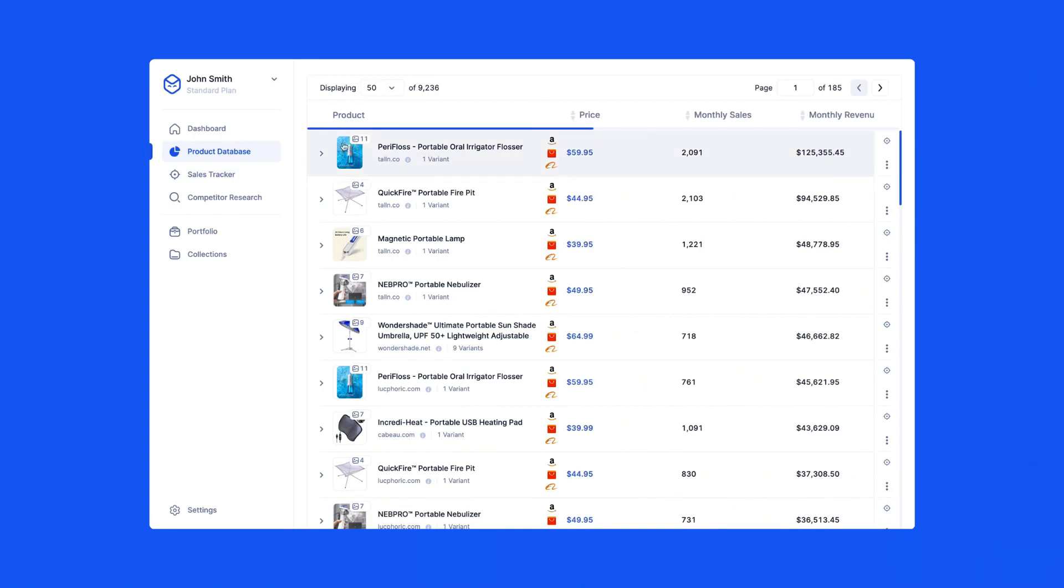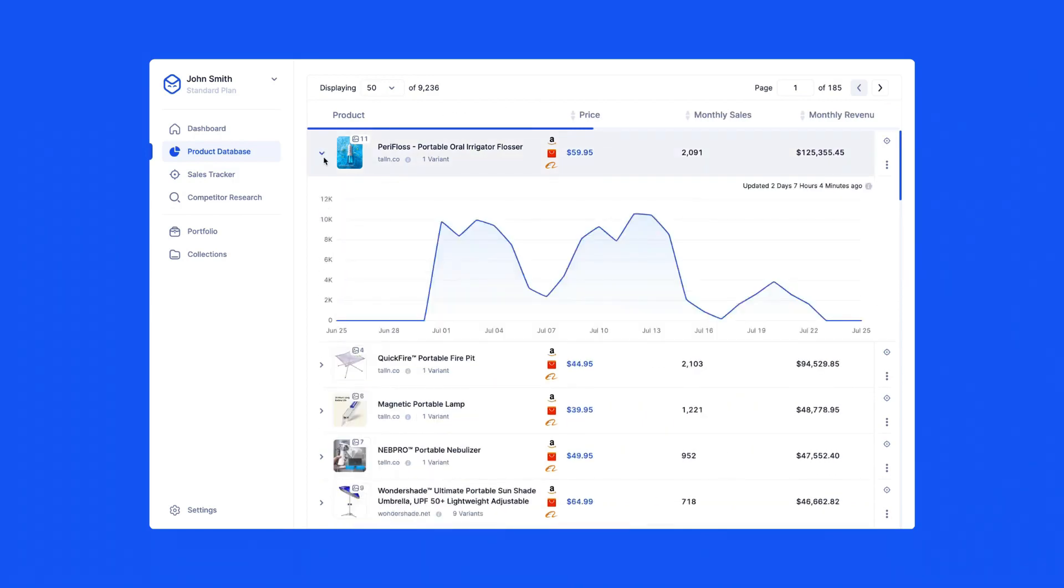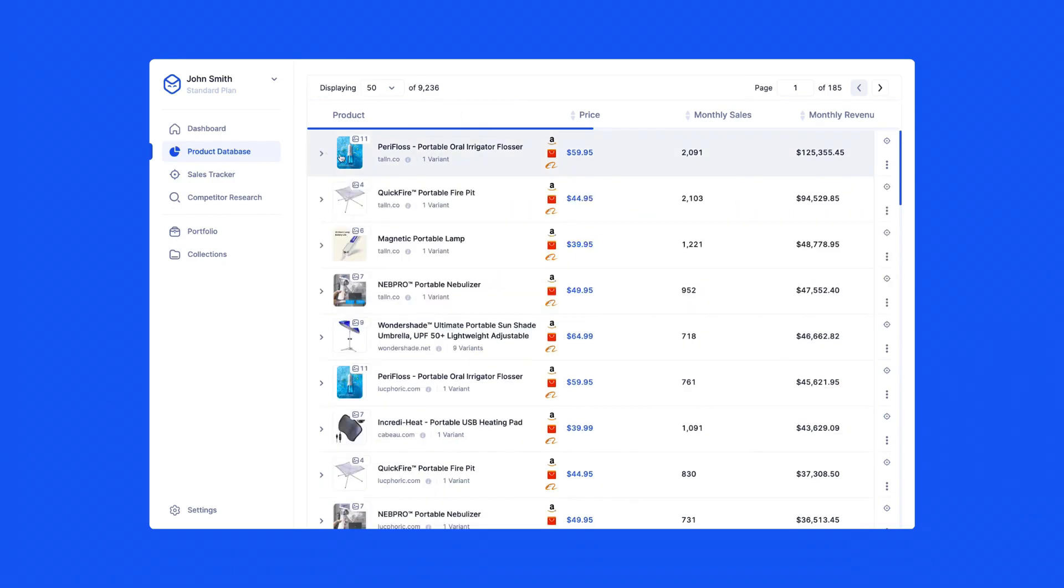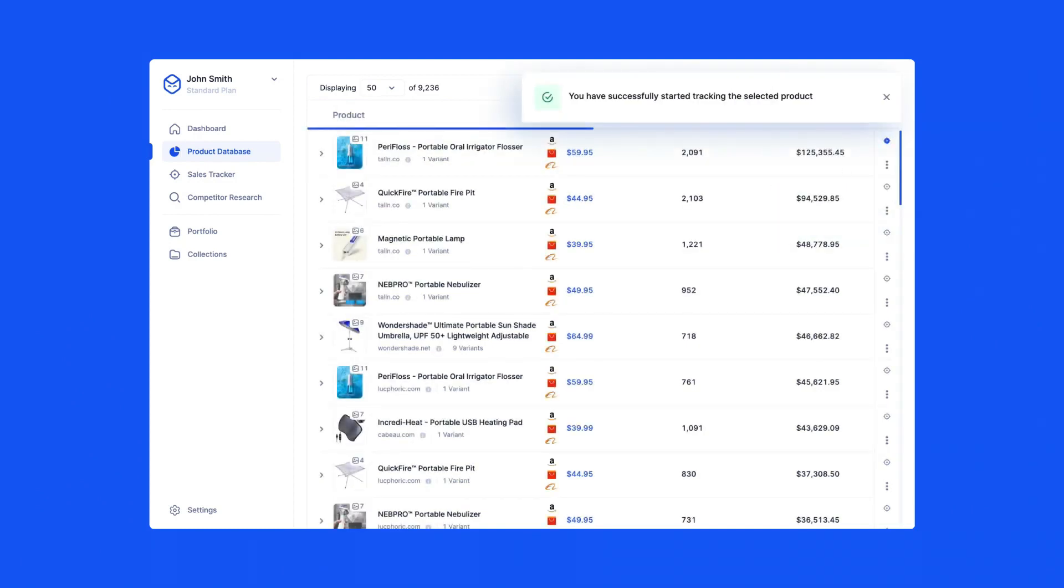You can also toggle this drop-down to the left side to see the sales of the product day by day. Add any store or product to Sales Tracker to automatically start tracking their sales and revenue every day. With Product Database, you can find your next product to sell.